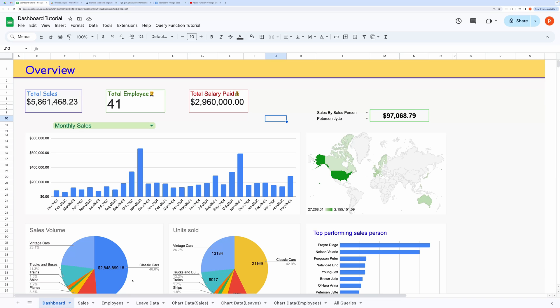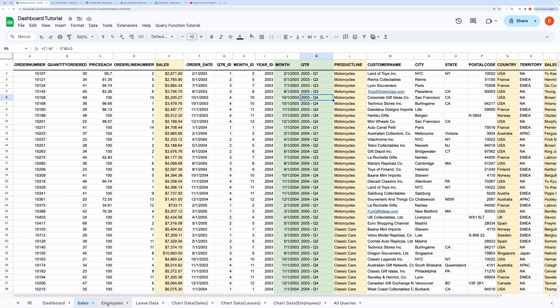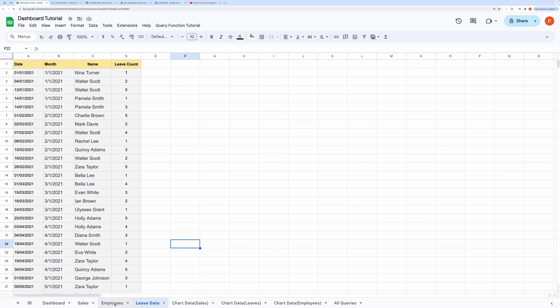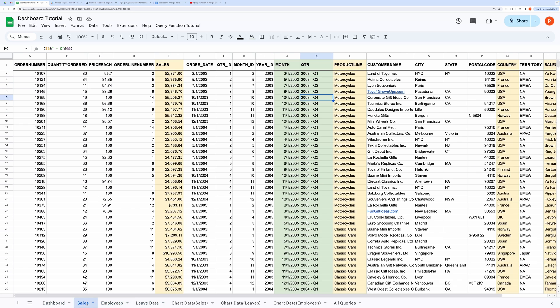Now let's talk about how to build it. For this dashboard, I have used these datasets: sales, employees, and leave data. I will first talk about how to transform these datasets so that it can be directly consumed by our charts.